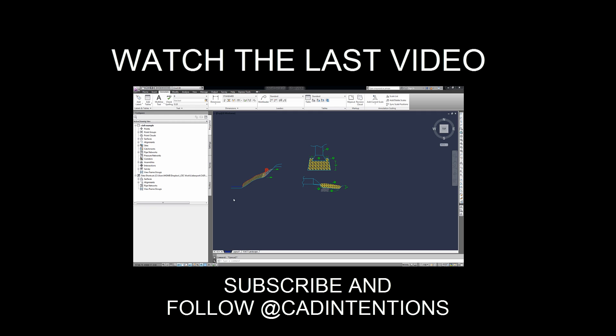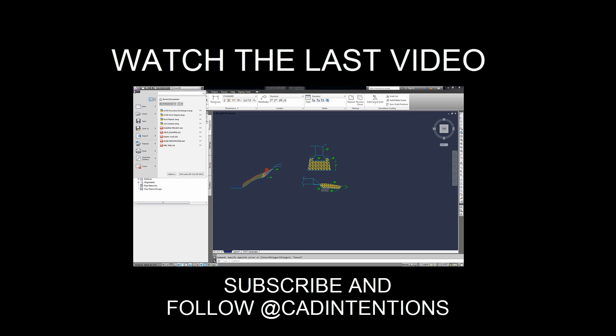And I'll walk you through creating a layout from scratch. At the end of the video, I'll show you a trick shortcut that you can use importing a template file to start. Let's create a layout from scratch. So you're going to go to the AutoCAD button on the top left and create new drawing.